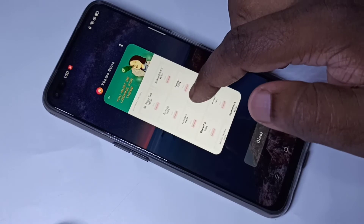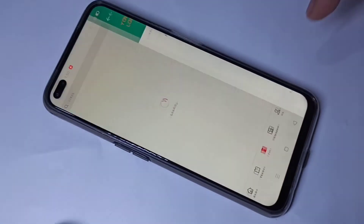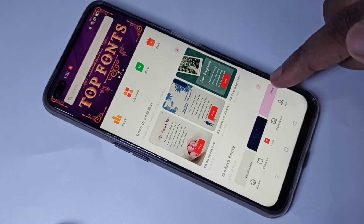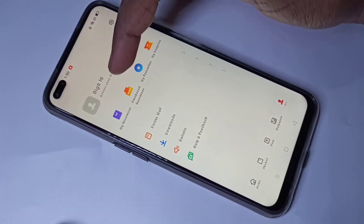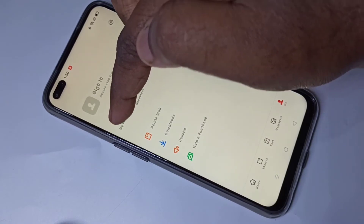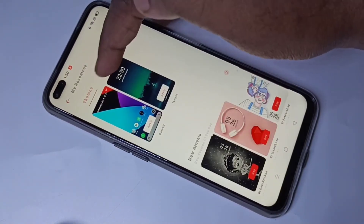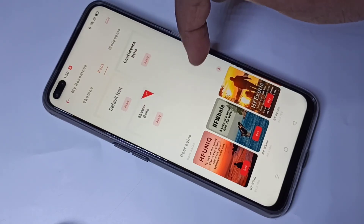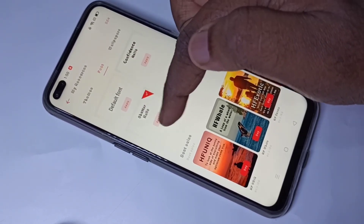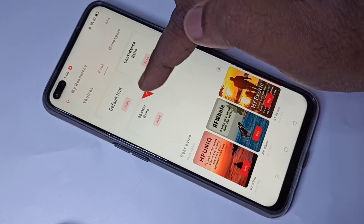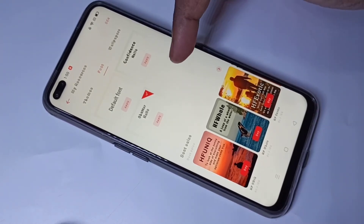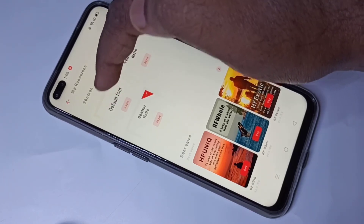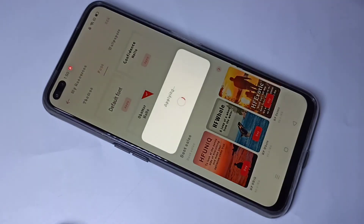Let me go back to the Theme Store app. Here you can see the 'Me' option — tap on it, then tap on 'My Resources', then tap on 'Font'. Here you can see all the fonts you've downloaded, and the active font has a tick mark. If you want to go back to the default font, tap the Apply button on the default font.